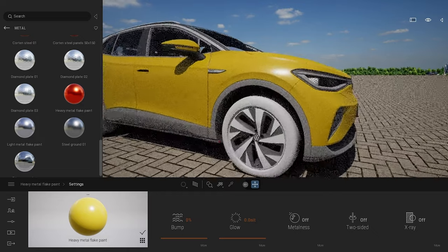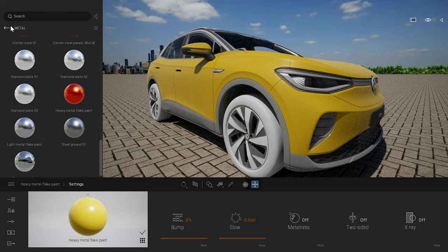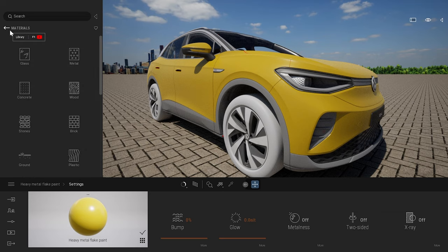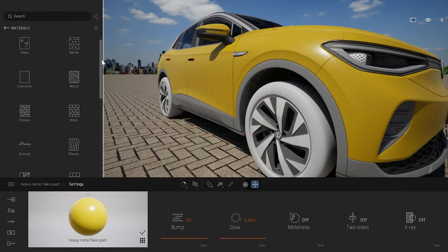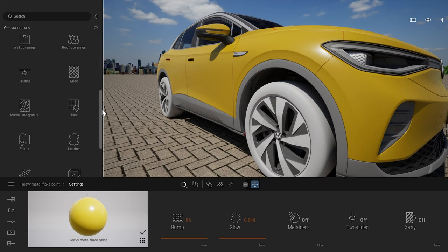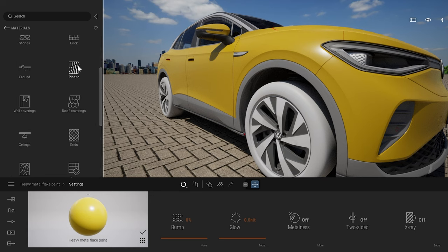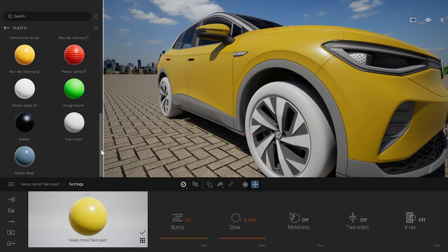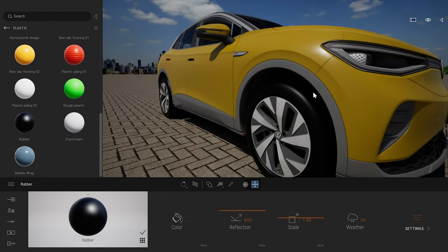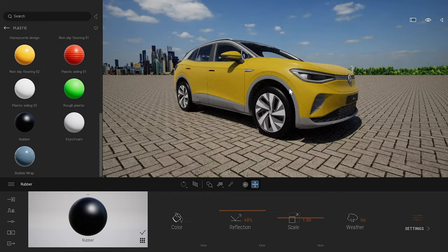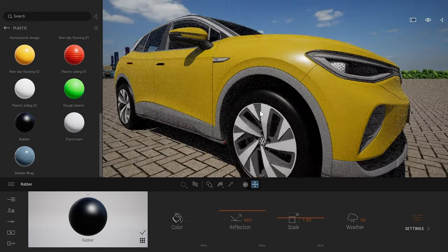For the wheels, depending on your asset, you could go to the library under plastics and find some rubber at the bottom of the plastic folder. Using a rubber material gives a pretty basic effect that works in most cases. But for this specific car, we've created some custom textures, because in Twinmotion you can create your own materials too.